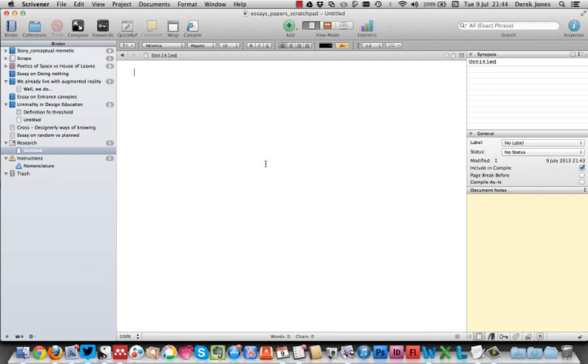So there we go. I hope that's a quick overview of my research process on my MacBook Pro. See you later.